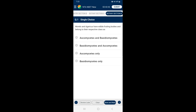Section B, Question 1: Morchella and Agaricus have edible fruiting bodies and belong to which respective classes? Morchella (true morel) is a genus of edible sac fungi closely related to cup fungi and belongs to Ascomycetes. Agaricus is an edible fungus commonly known as mushroom, a saprophytic fungus found growing on soil humus, decaying litter, and manure piles — Agaricus belongs to Basidiomycetes. So the answer is option A — Ascomycetes and Basidiomycetes.